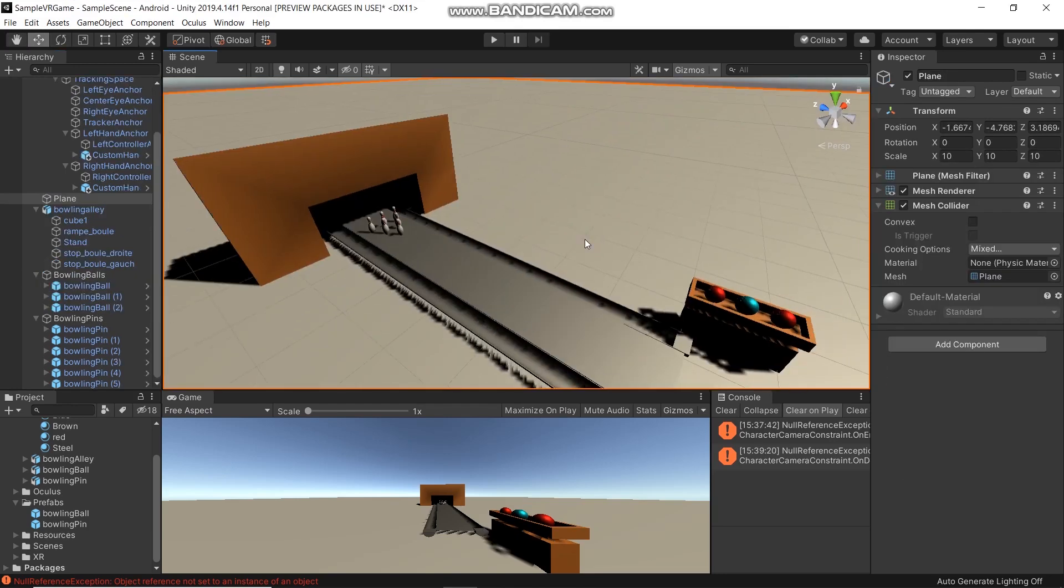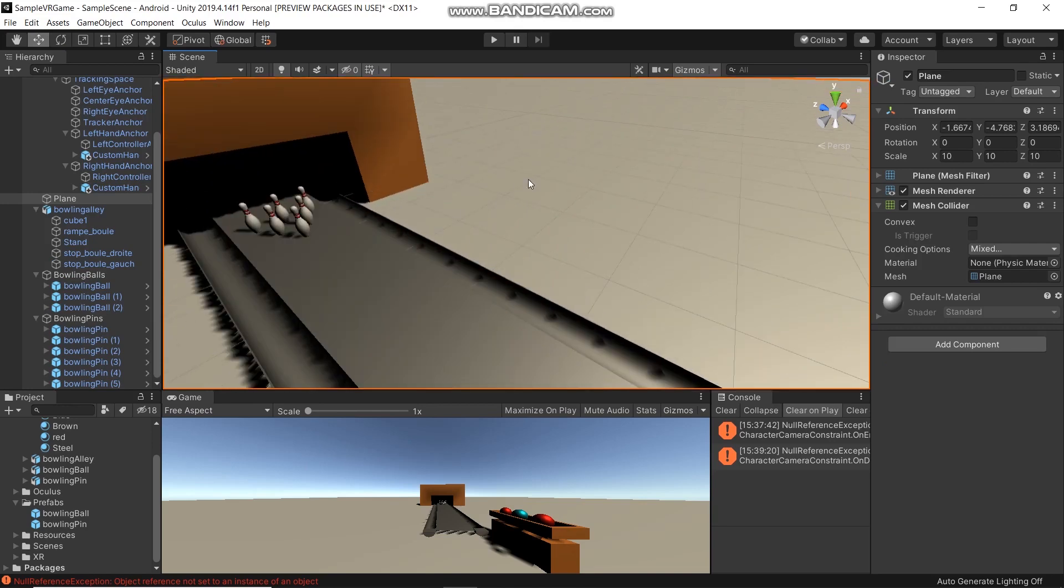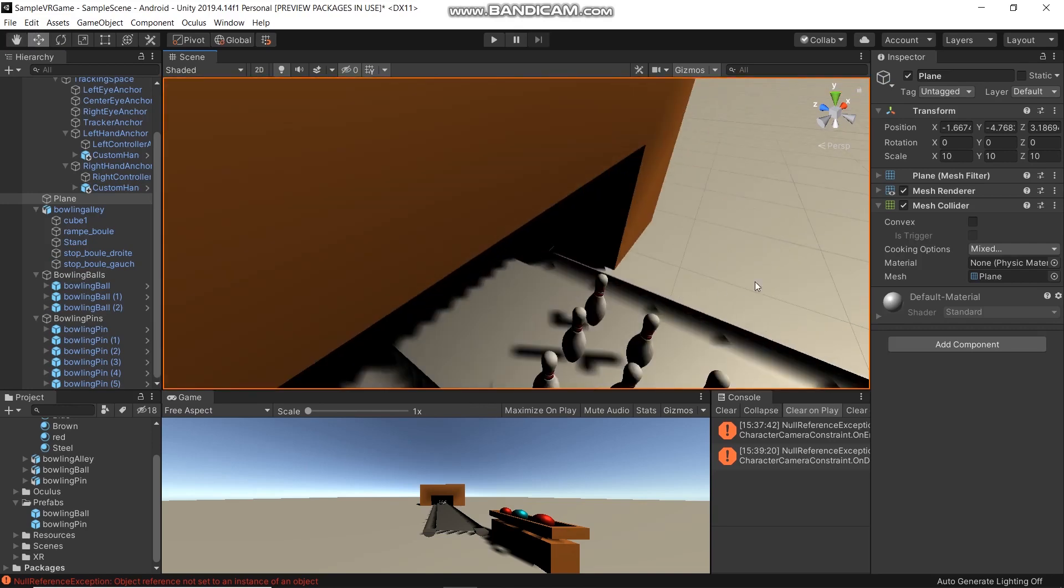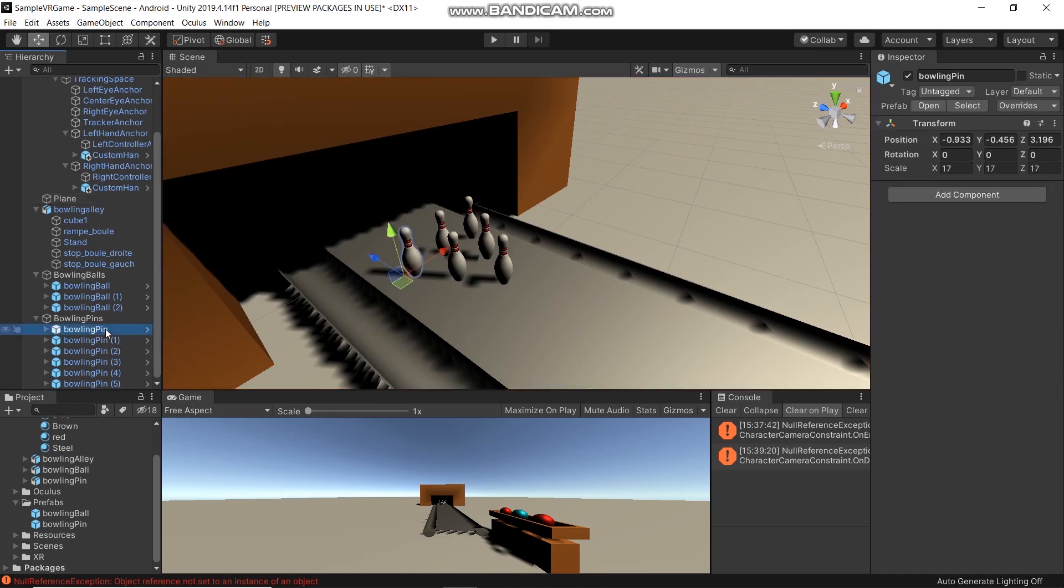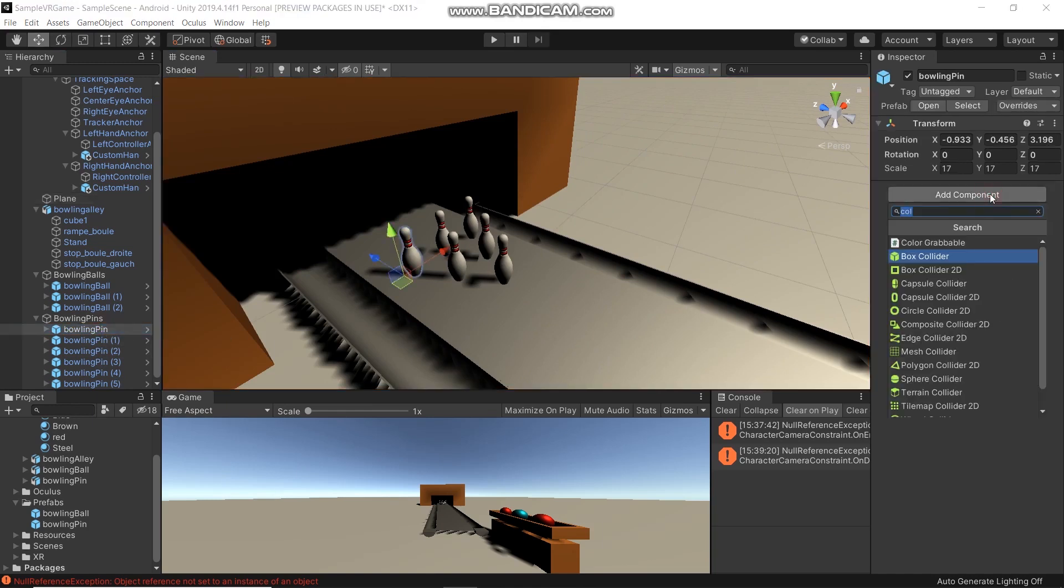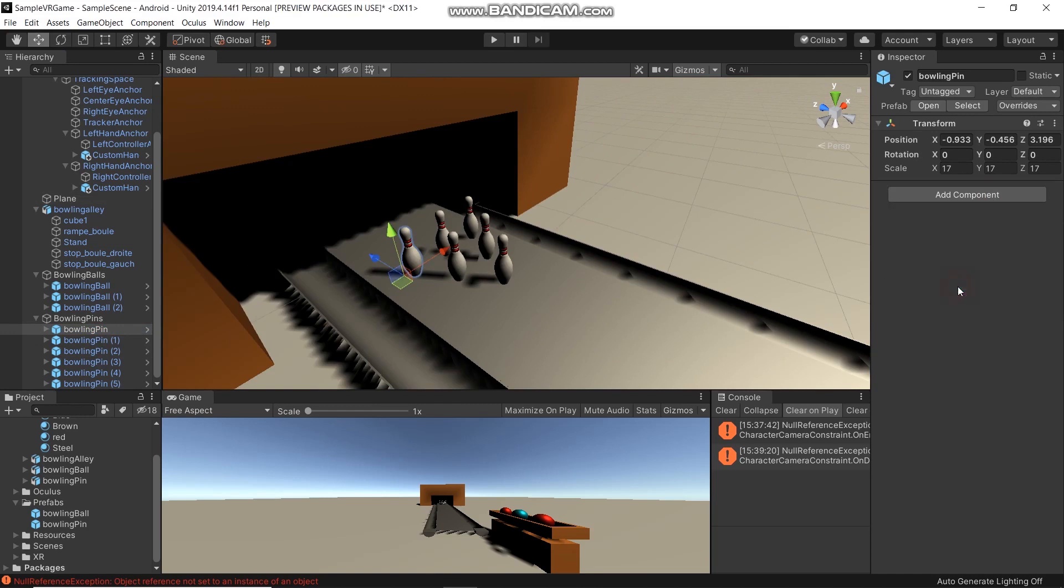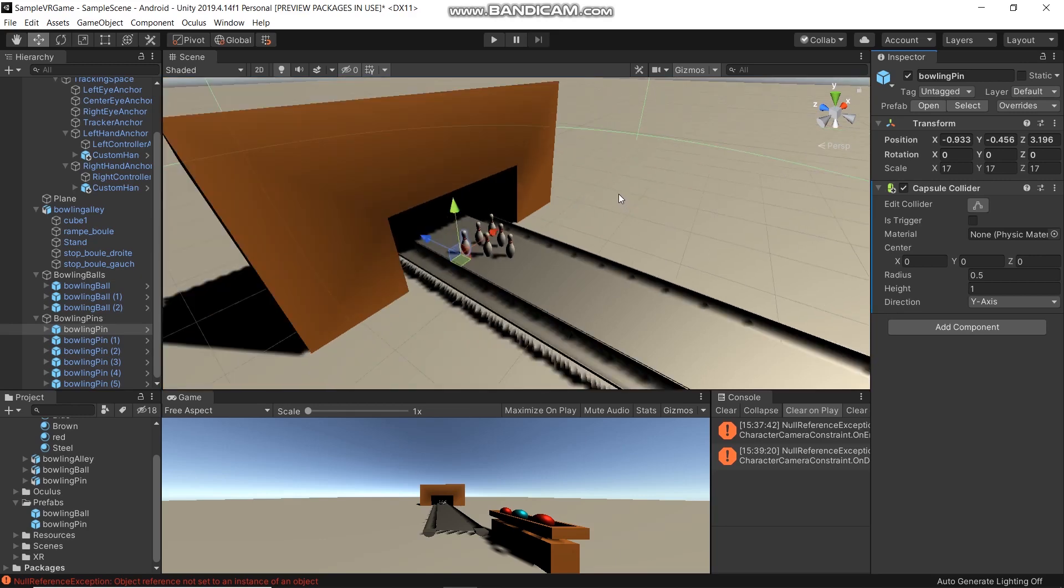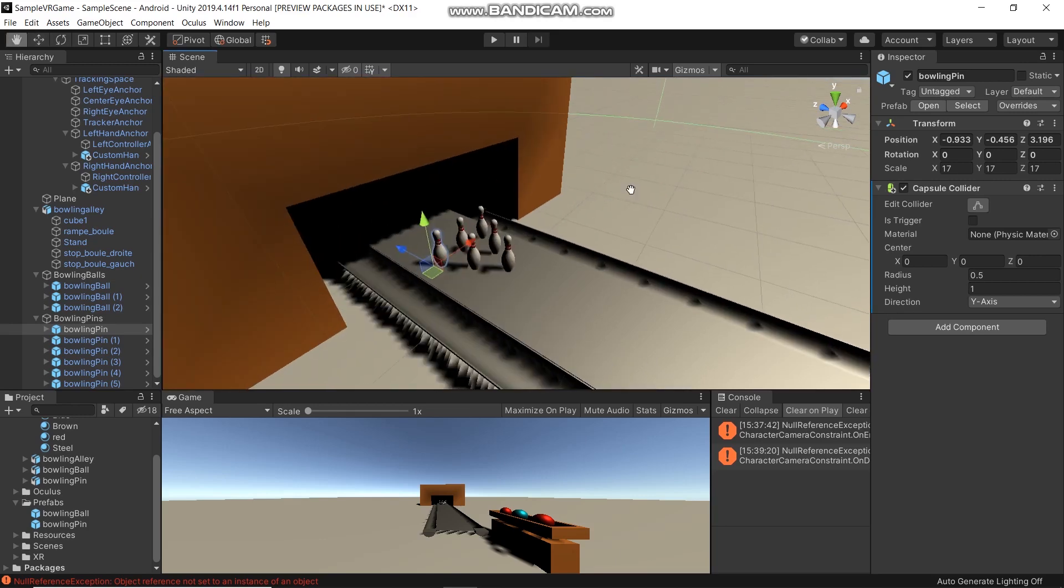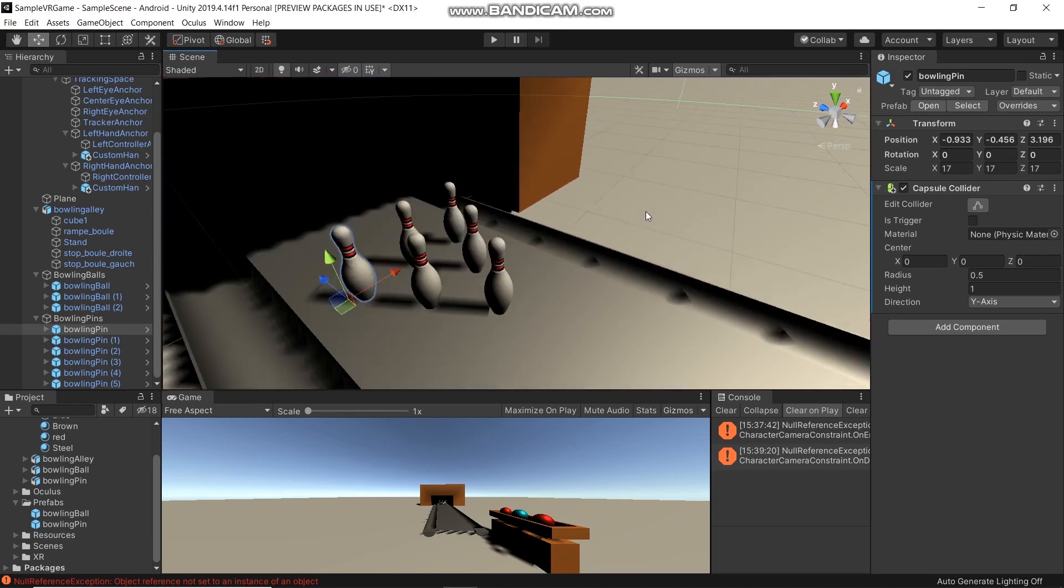Now we'll add colliders for the bowling pins. Select a bowling pin, Add Component, and I'll choose Capsule Collider. Wow, it's so big, so we'll edit the collider.